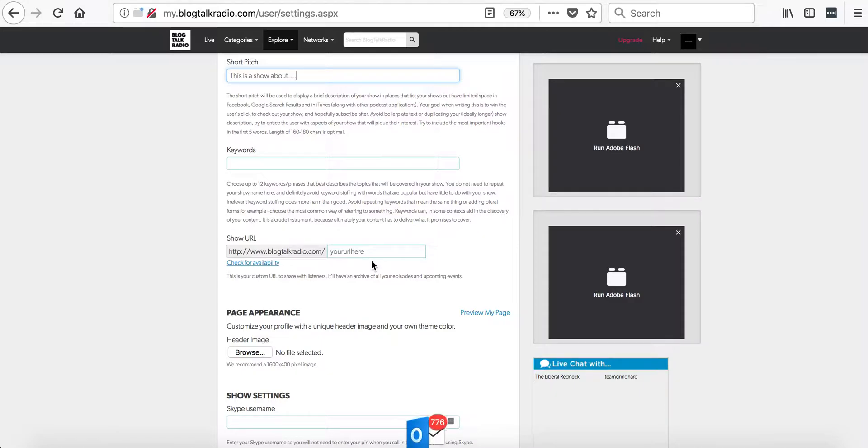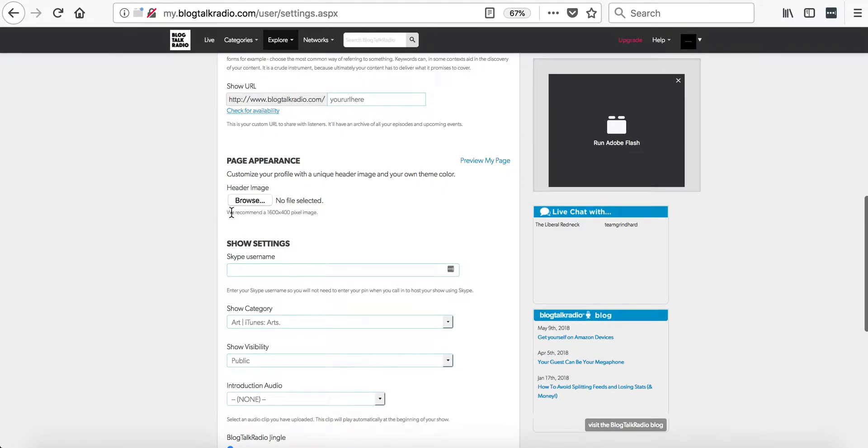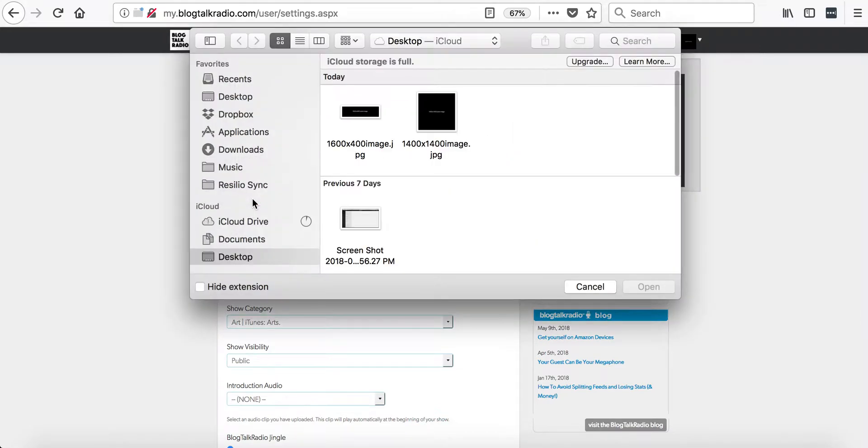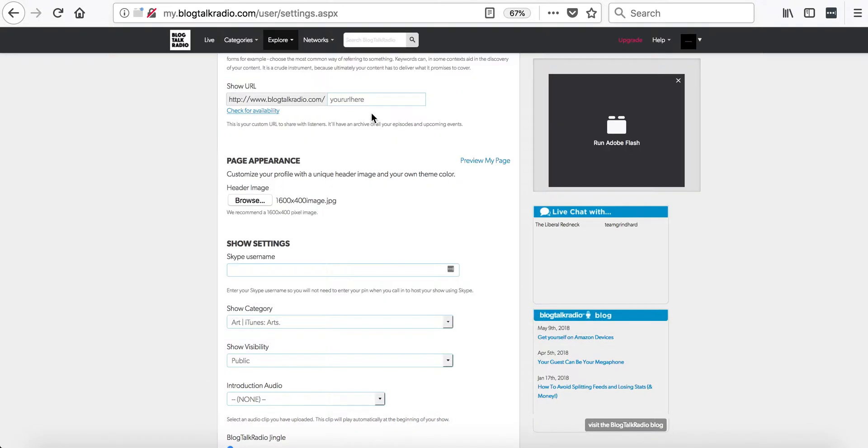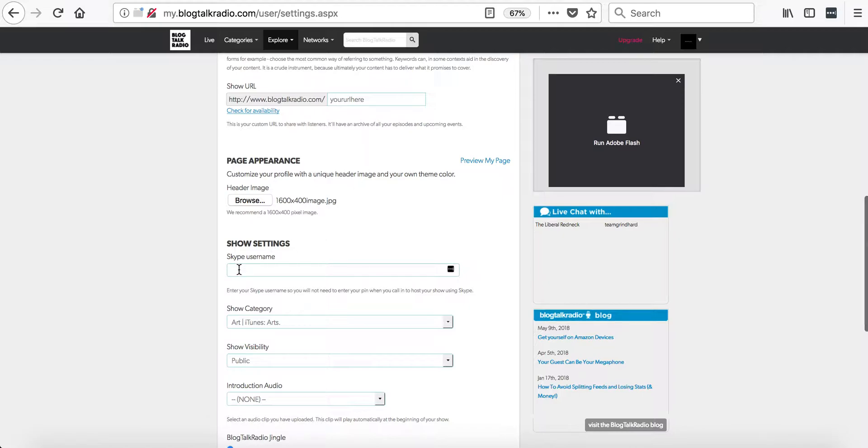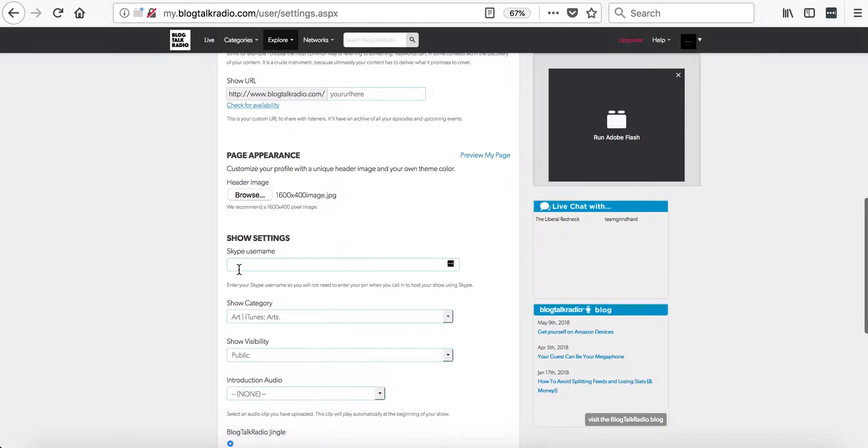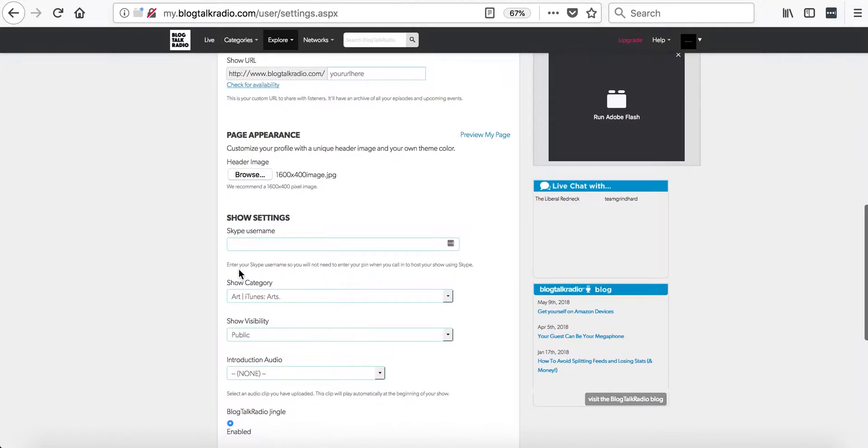The next area of the page is for the page appearance. You can select a new header image on the account. This image will need to be 1600 by 450 pixels. This image will need to be 600 by 400 pixel image.